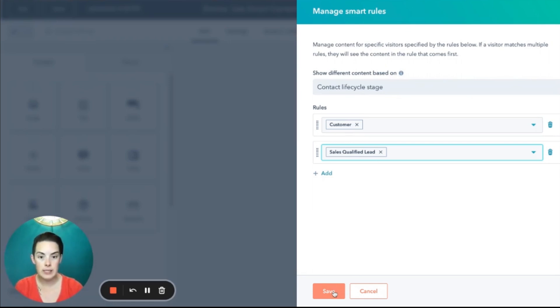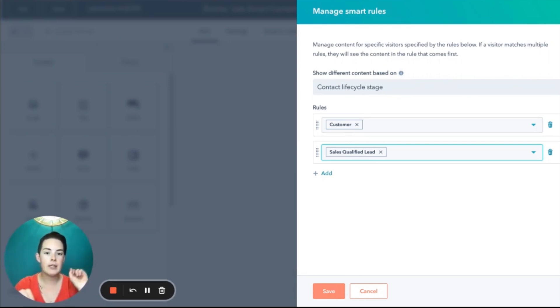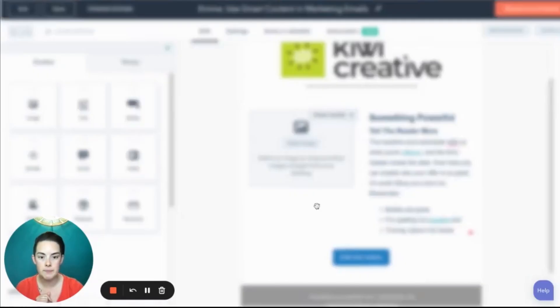For this example, we'll just pick life cycle stage and I'm going to create two different versions of content. One for customers, one for SQLs.